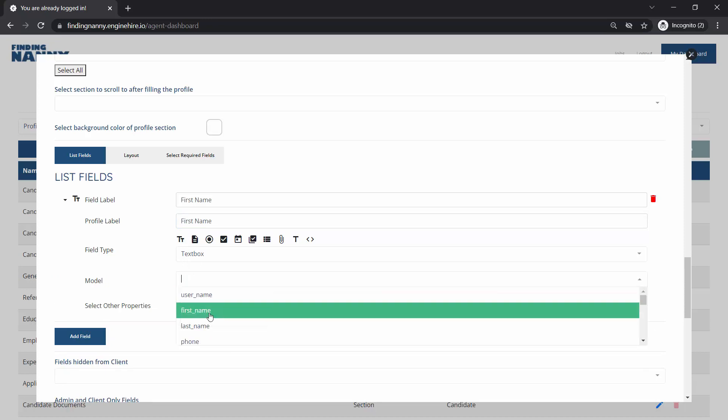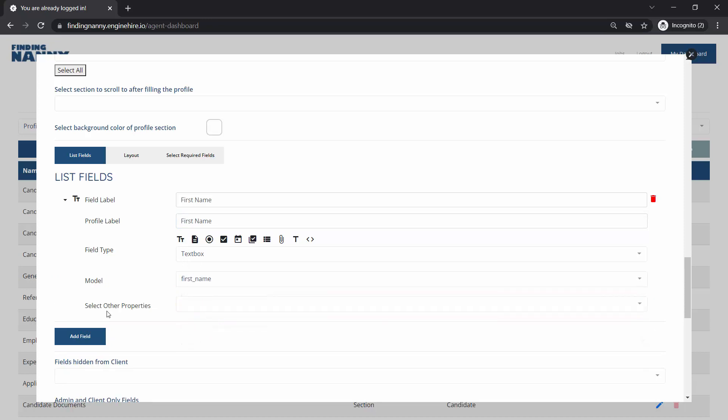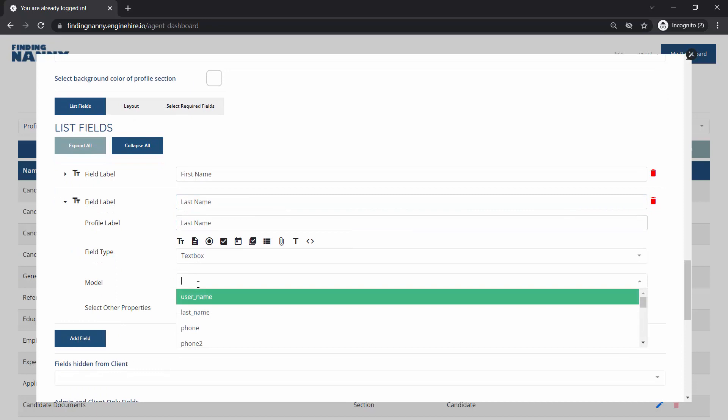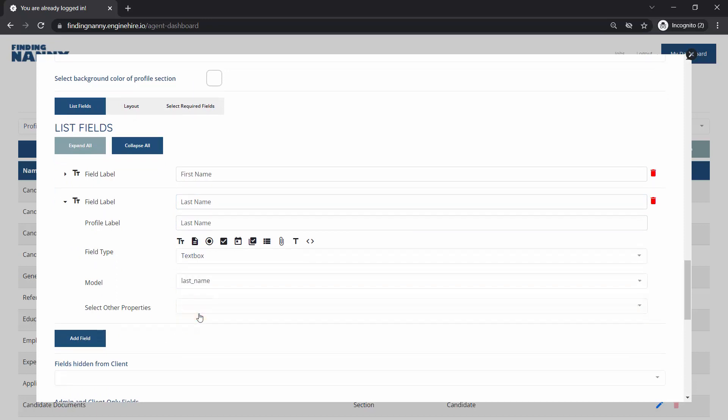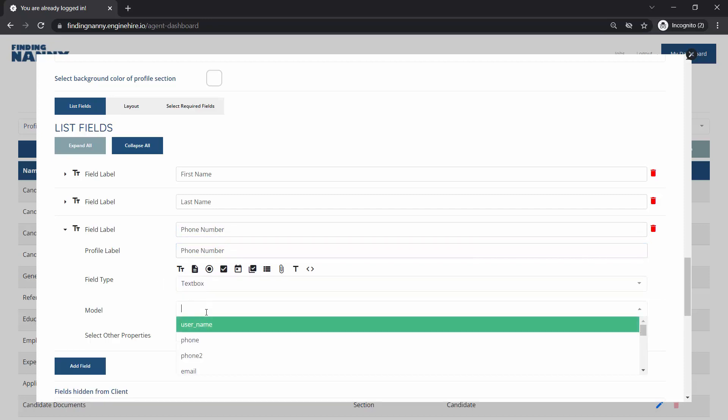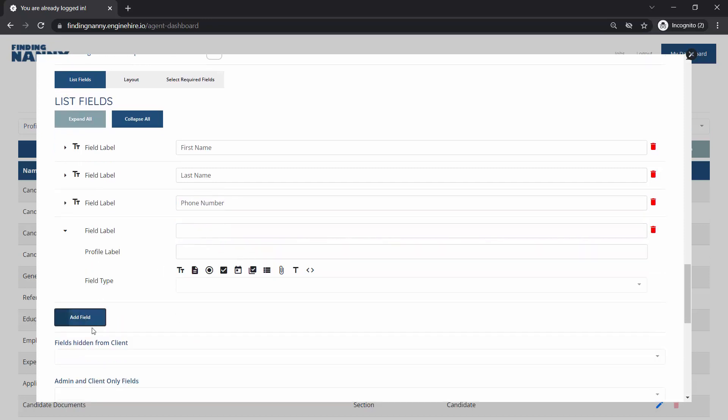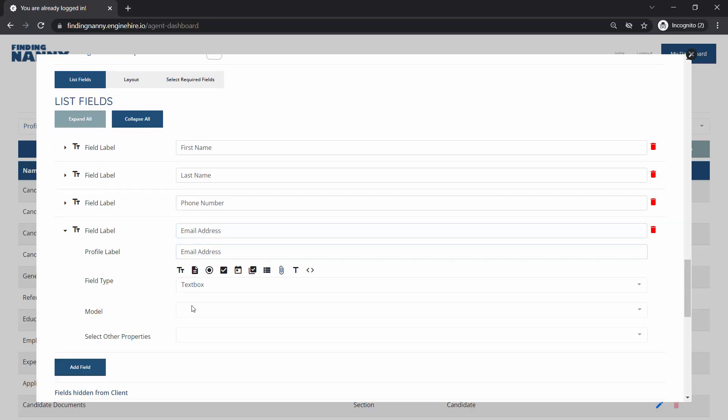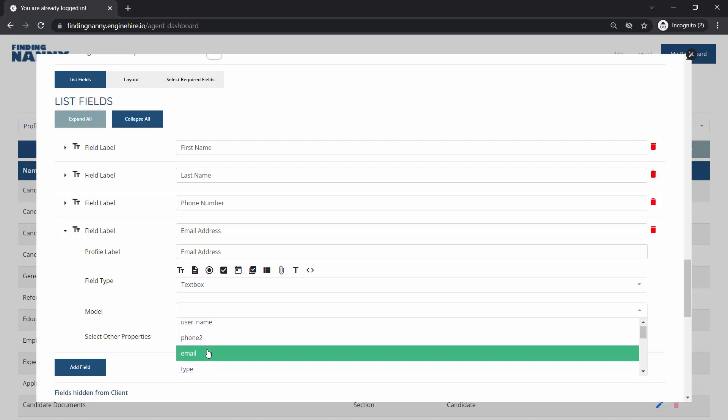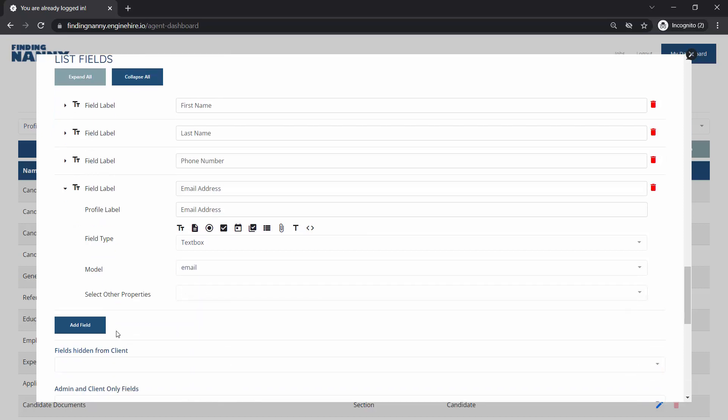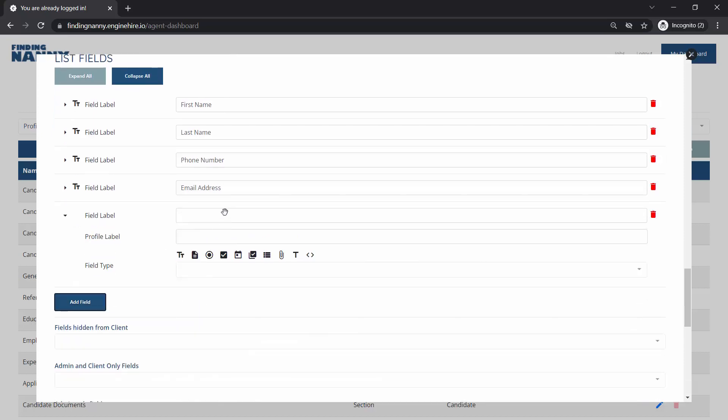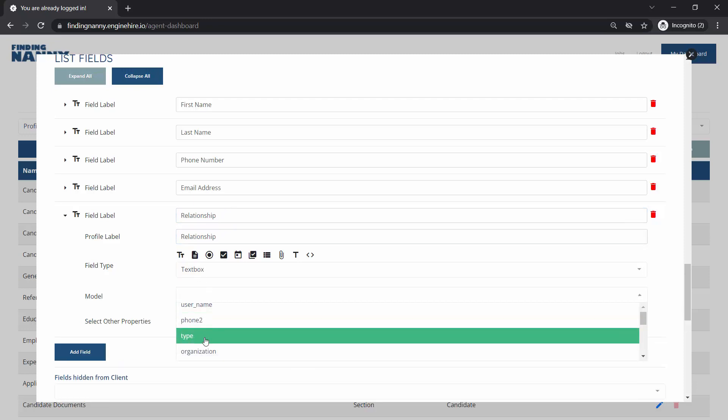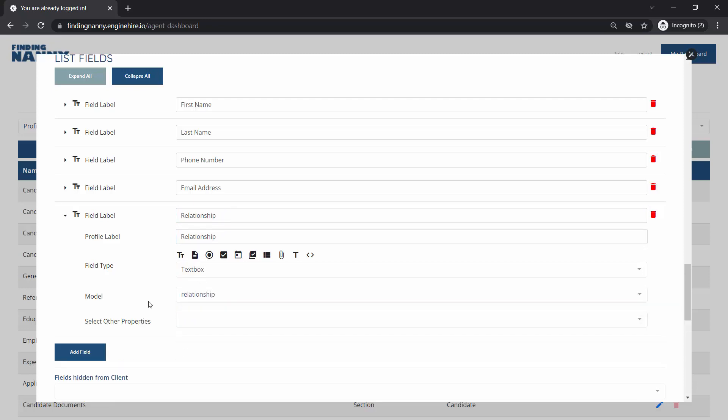We'll want to model the first name to the first name field and we'll add a last name. This will be a text box which we'll put to the last name, phone number, maybe email address, and maybe we want to collect the relationship between this contact and this person.